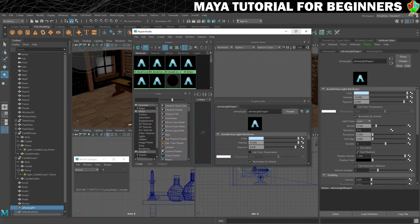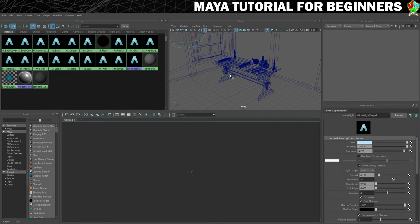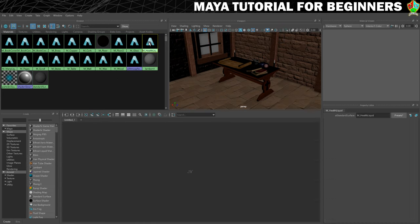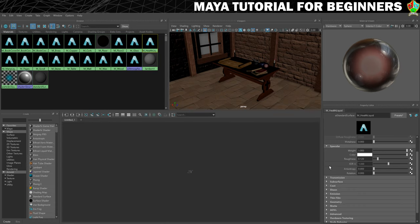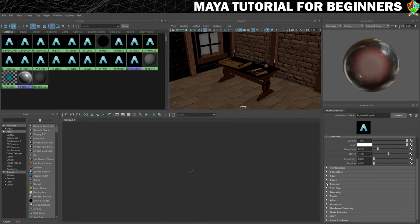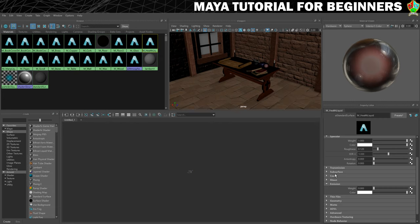We'll start on the red liquid first. I'll press 6 in there as well. I'm looking for M underscore health liquid — here it is. You can see this is kind of how it's looking right now. What I want to do is go to emission. The way I remember it's emission is because we want it to emit light.